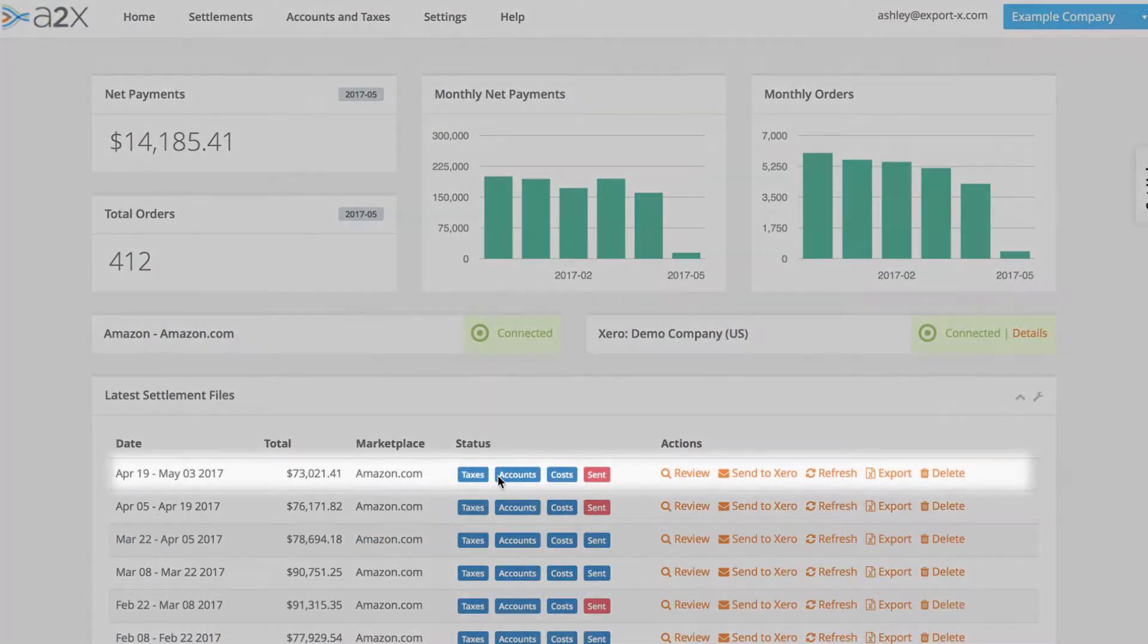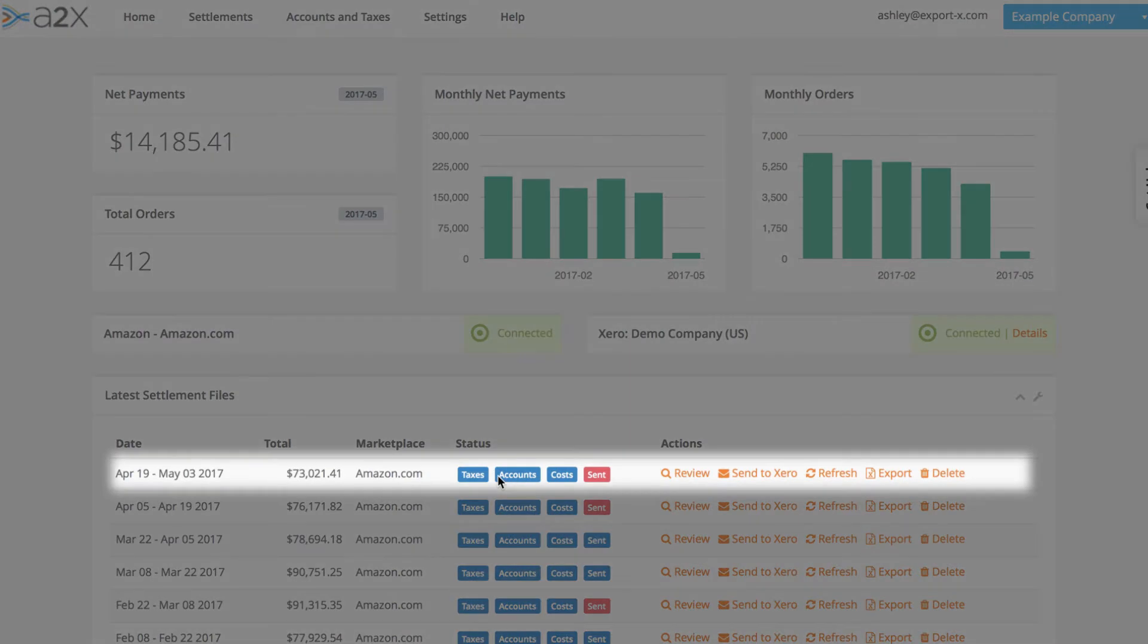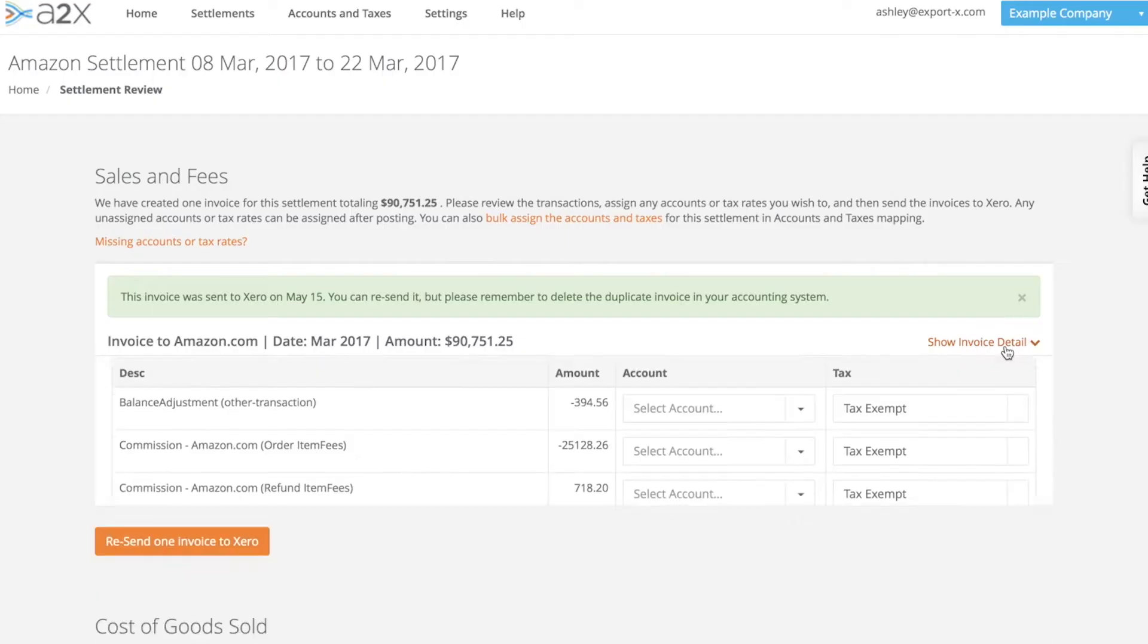Once connected, A2X checks for new Amazon settlements every day and automatically imports the sale and fee data as soon as it's available.